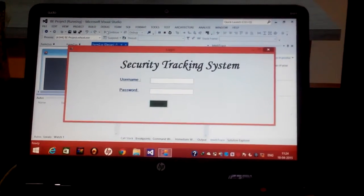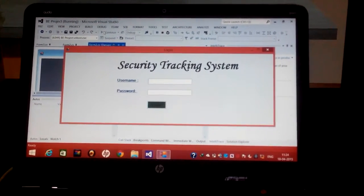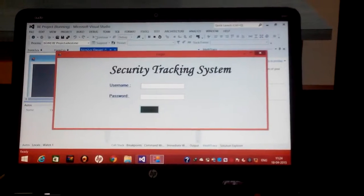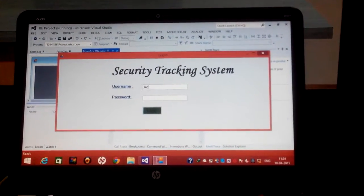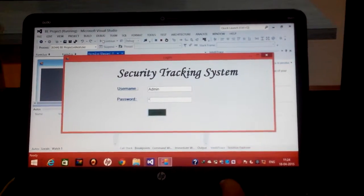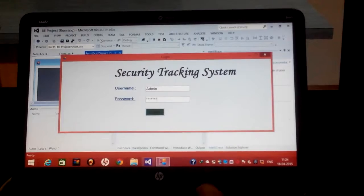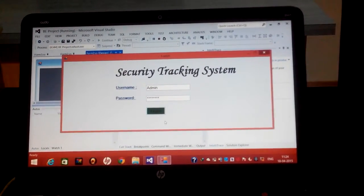This is our first page. In this page we are asking a user to enter a username and password. The username is admin and password we are putting password and we are just logging in.